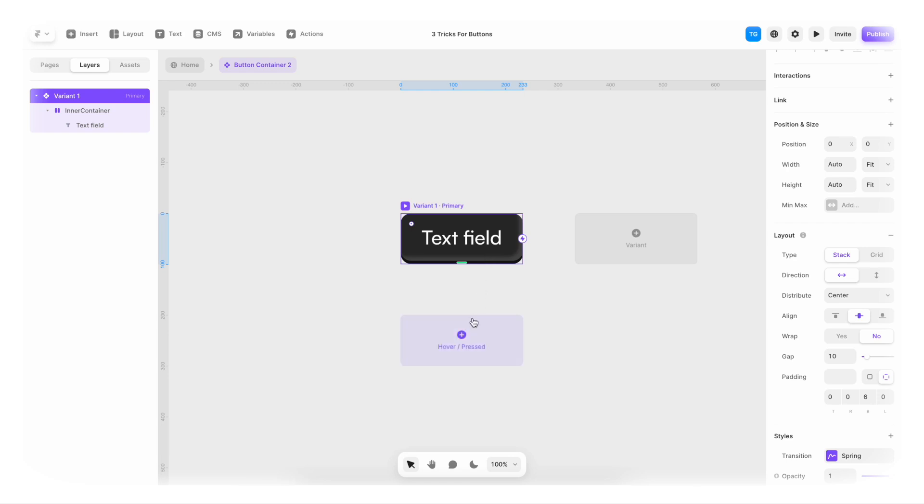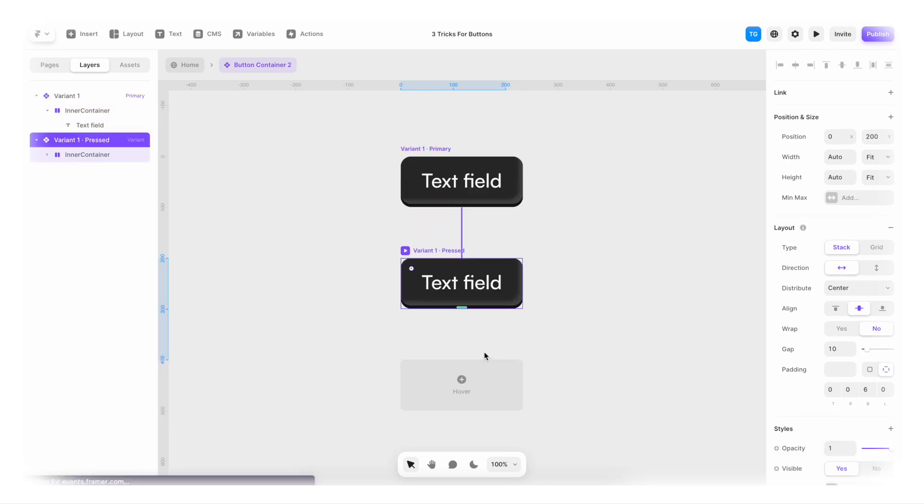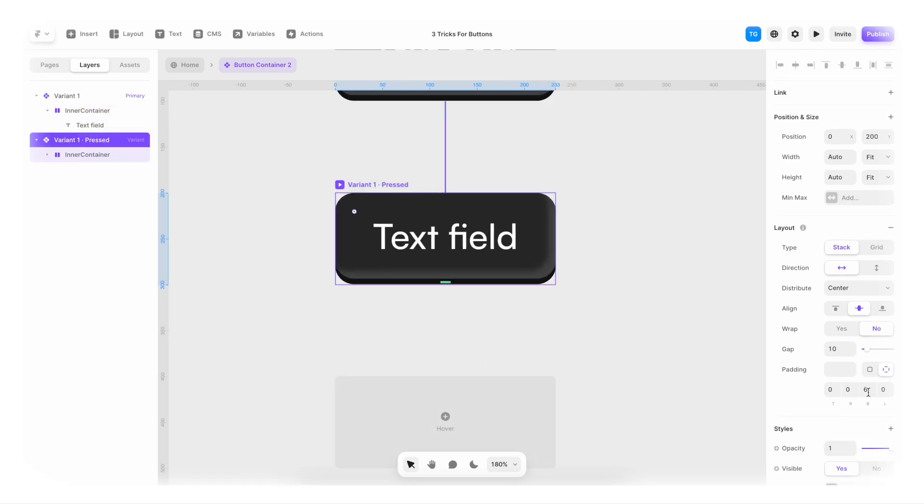And now from here, we're once again gonna hit plus here. But instead of hover, we're gonna have pressed. So I hit pressed.